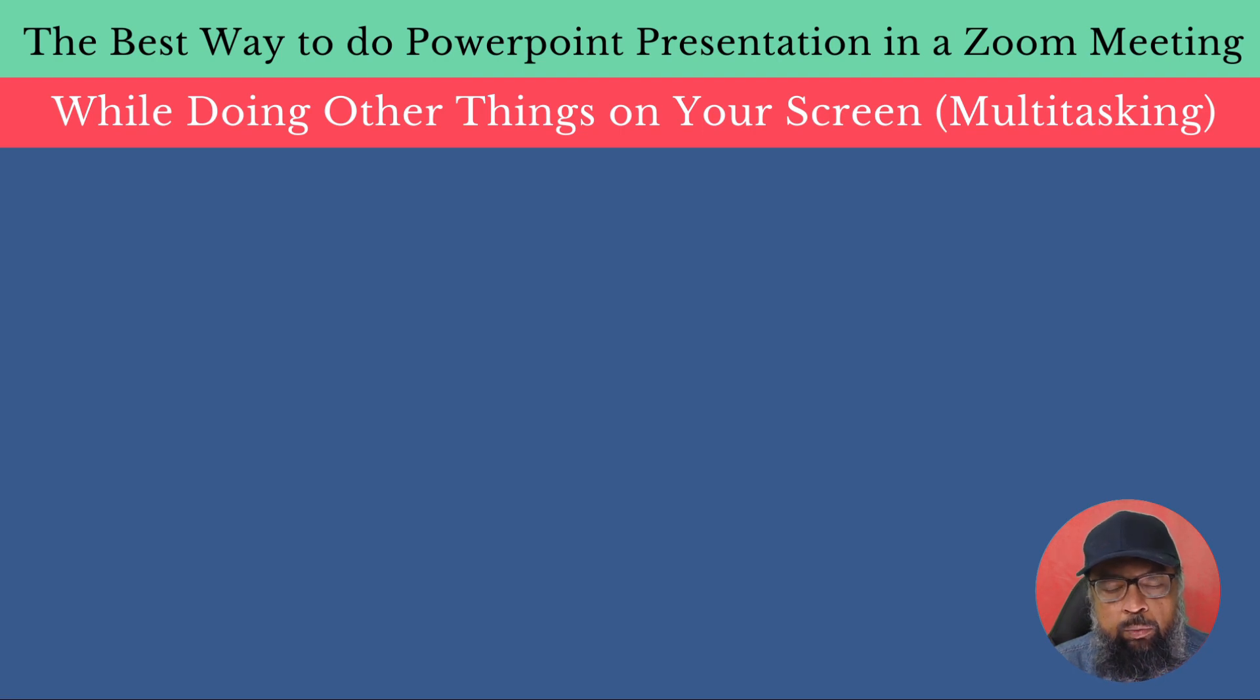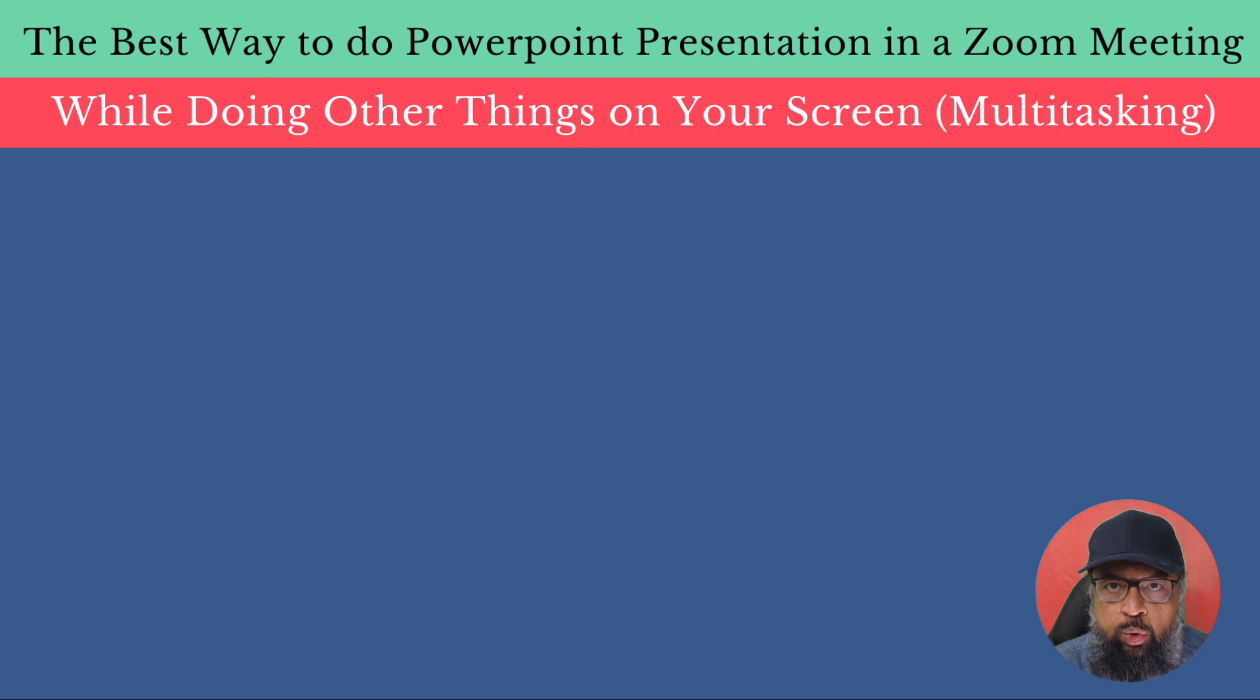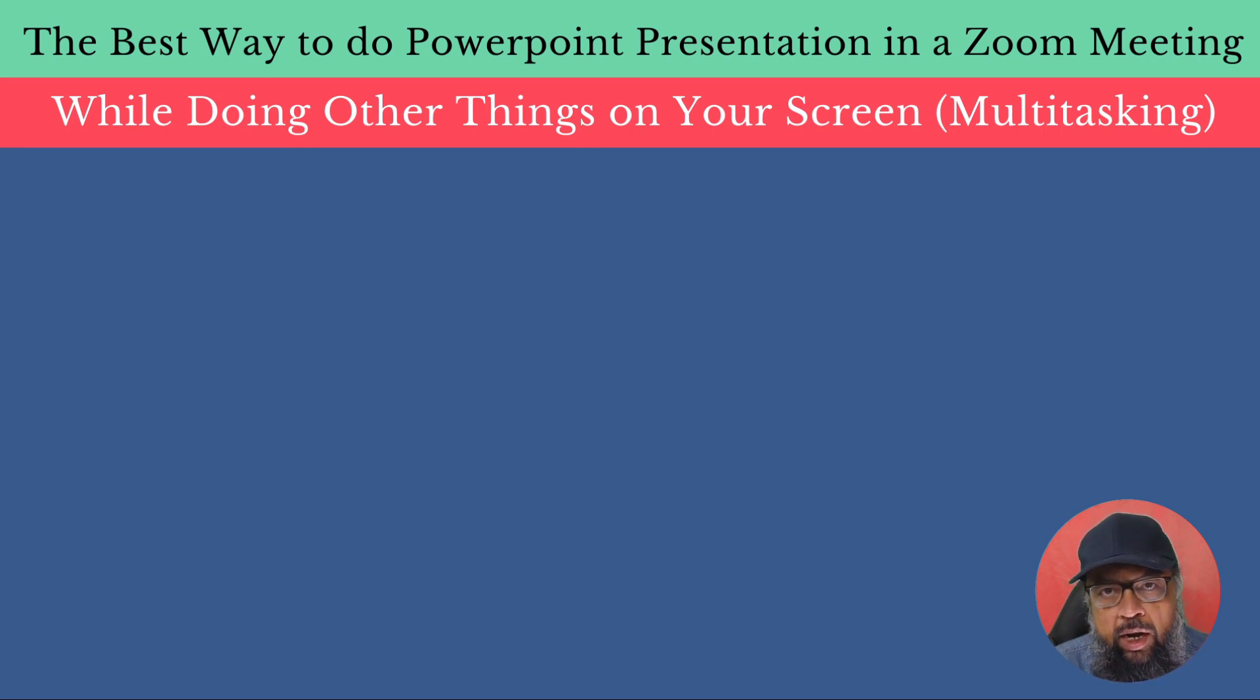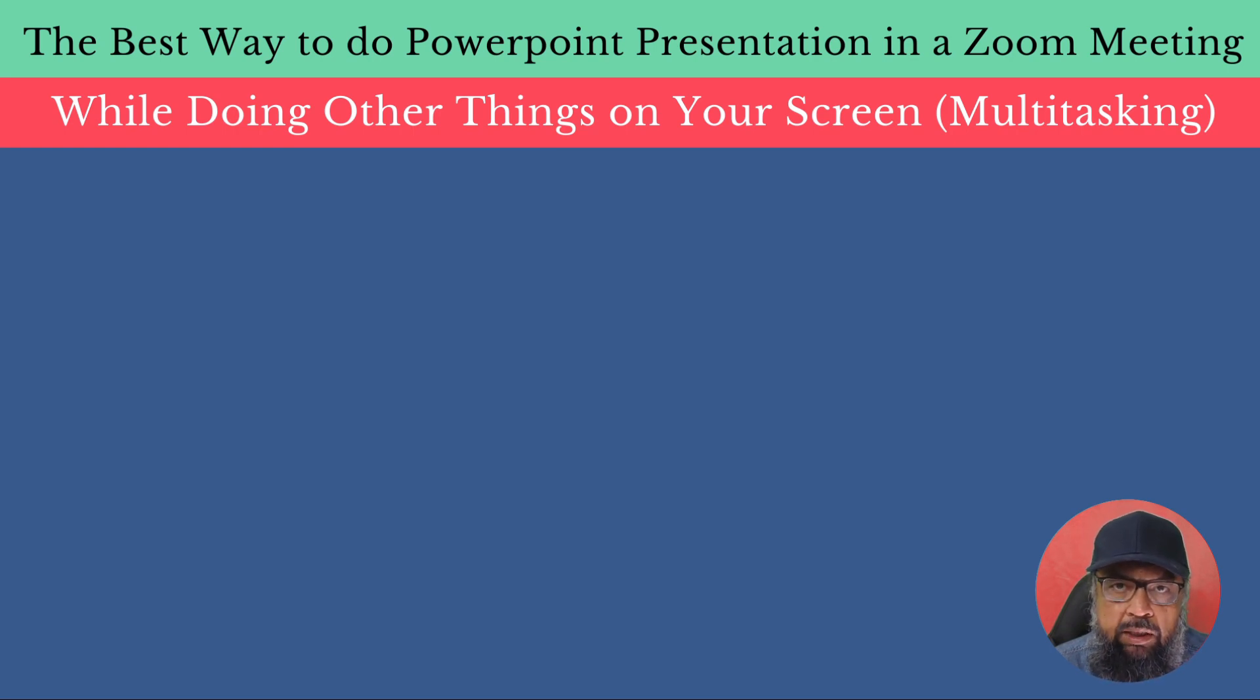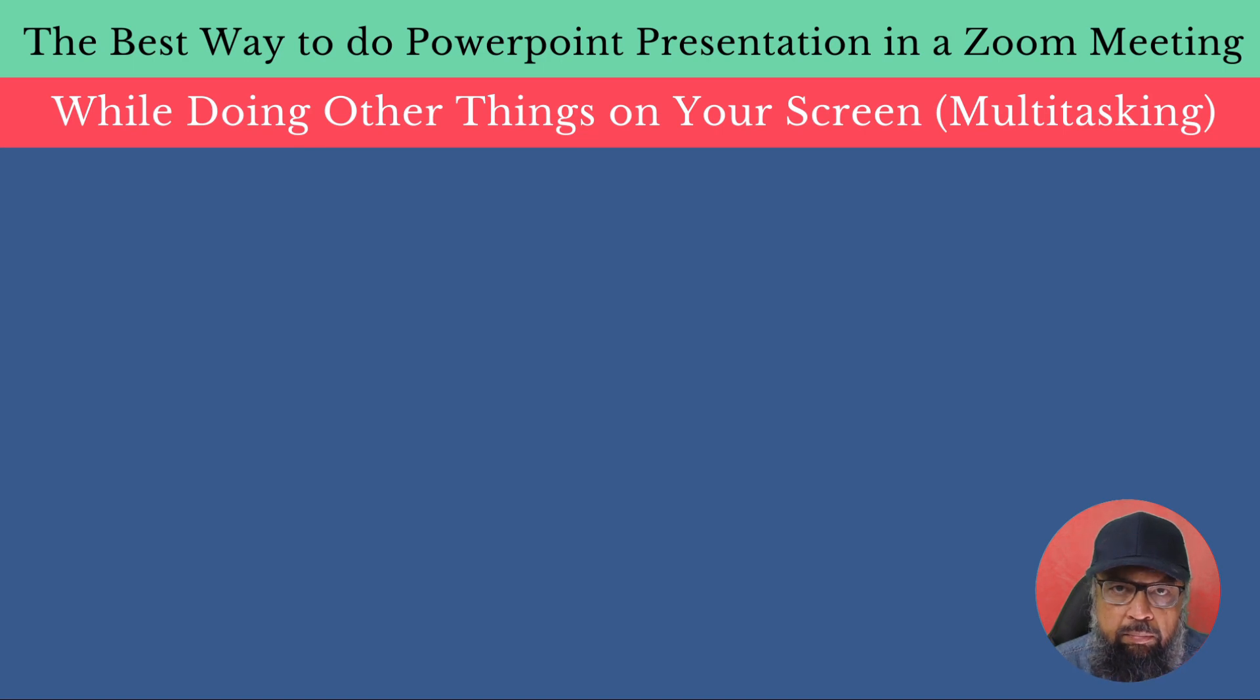In this video, I'm going to show you the best way to do a PowerPoint presentation in a Zoom meeting or in any other video conferencing, while you are doing some other tasks on your screen. And you don't want to show the participants of the meeting what you are doing on the screen.